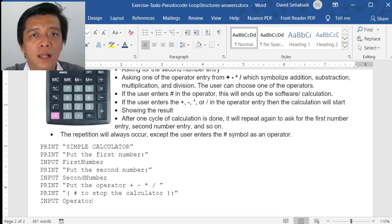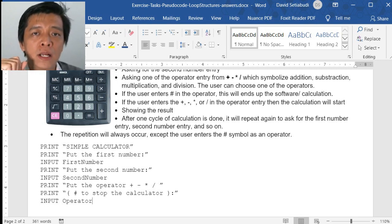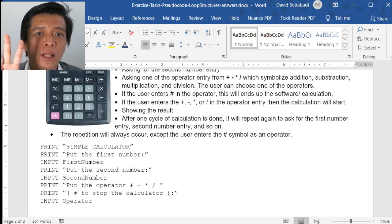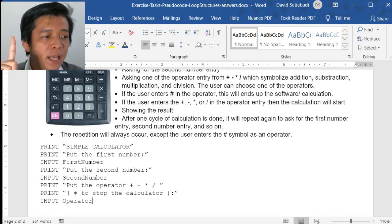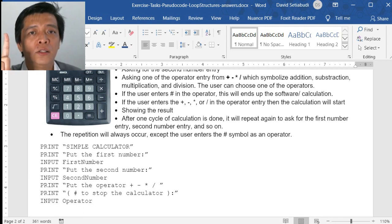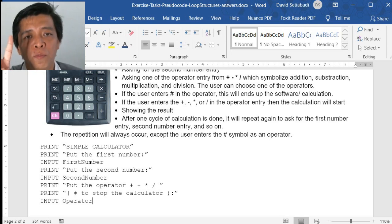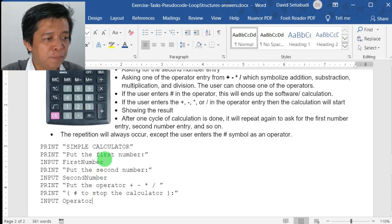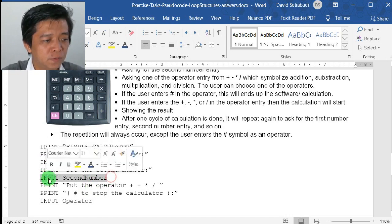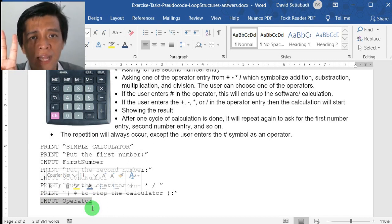When you create a pseudocode, especially in tests or exams, there are three steps. The first step is to obtain the variables you need to process — here that's the first number, second number, and the operator. The second step is to process those inputs, meaning you need to put a formula. The third step is to present the result.